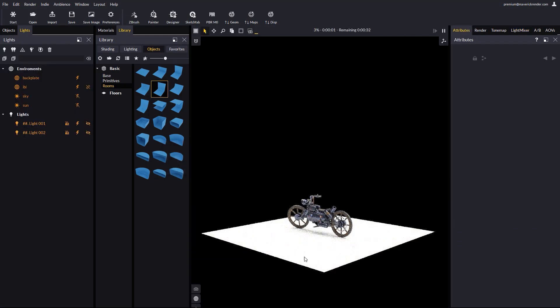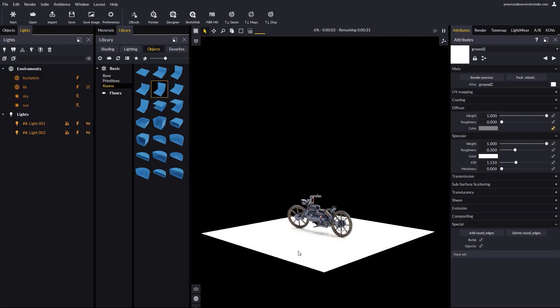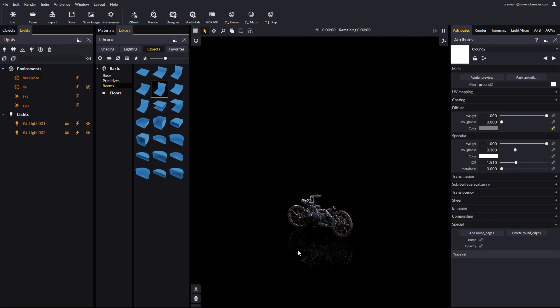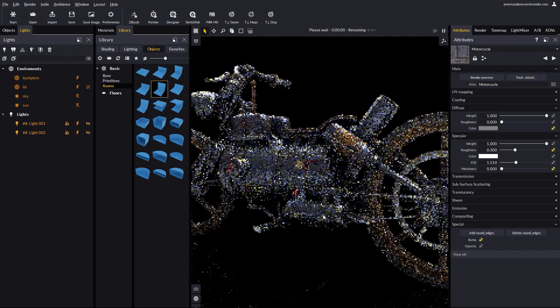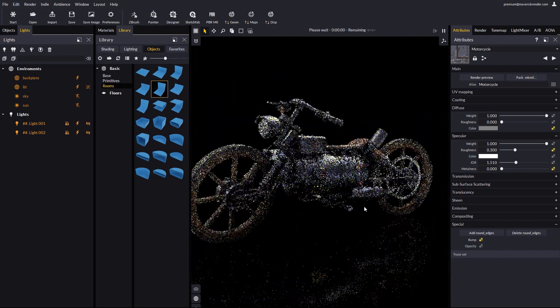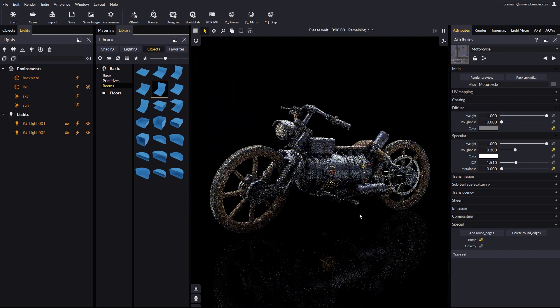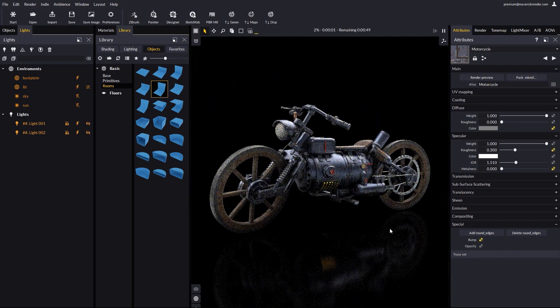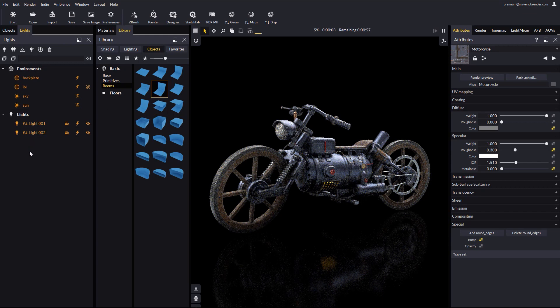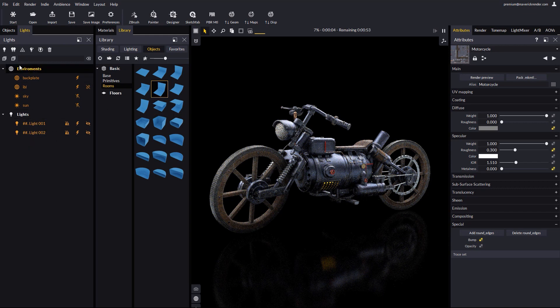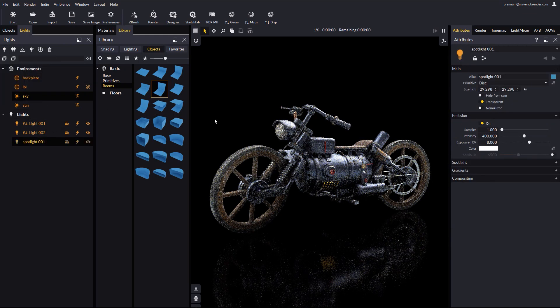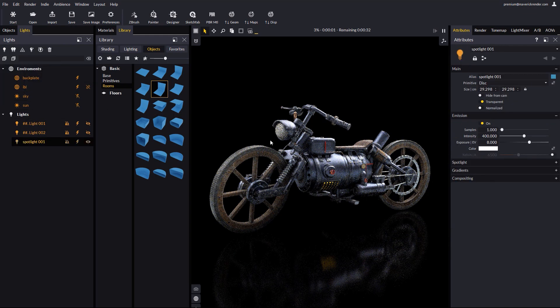Let's delete the floor, as we don't want it. Then let's press F to zoom focus on the motorbike. Let's create a spotlight and enable light mixer.